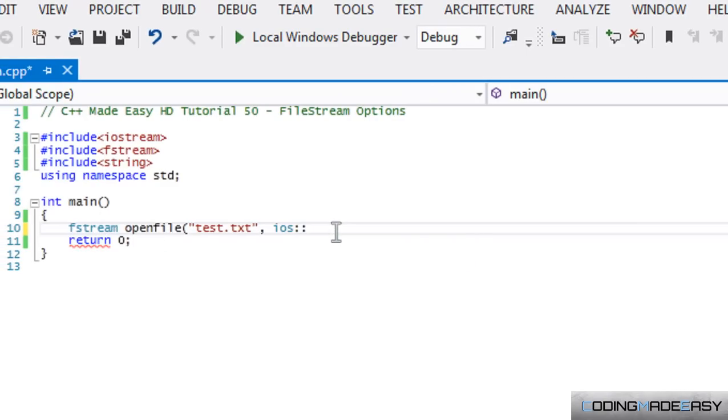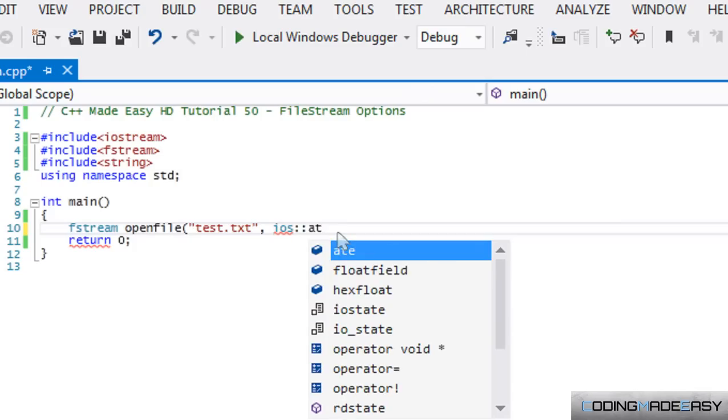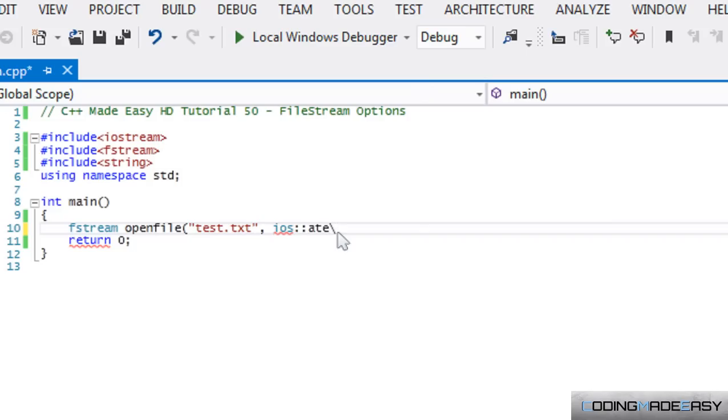But what if we want to seek the end of the file for whatever reason when we are reading in a file? And we can use ate, iOS::ate, and that will give us to the end of the file. It will give us a pointer to the end of the file, and we can do whatever we need to do from there.